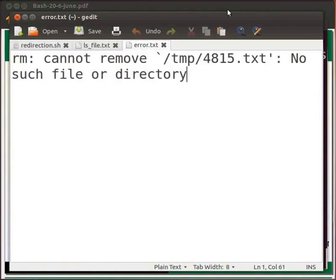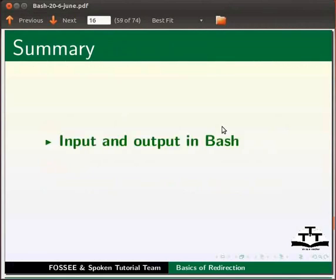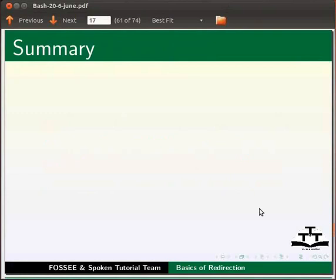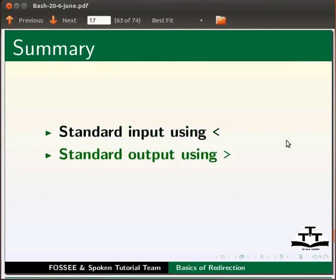This brings us to the end of this tutorial. Let us summarize. In this tutorial we learnt input and output in bash, redirection and file descriptors, standard input using less than symbol, and standard output using greater than symbol.